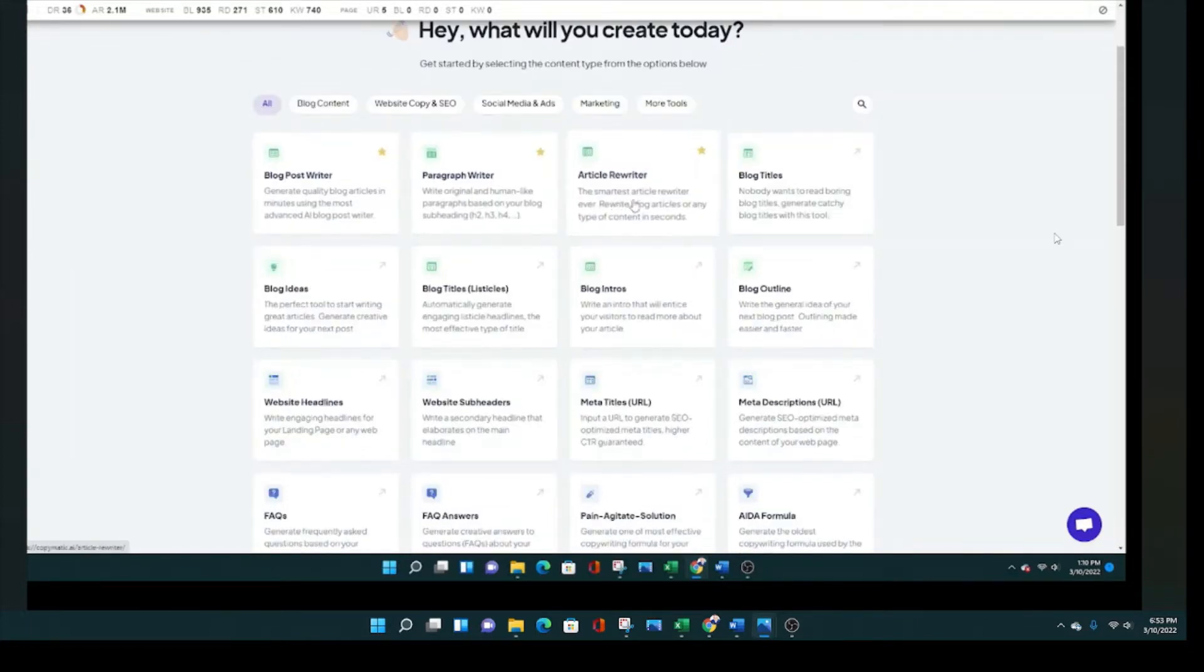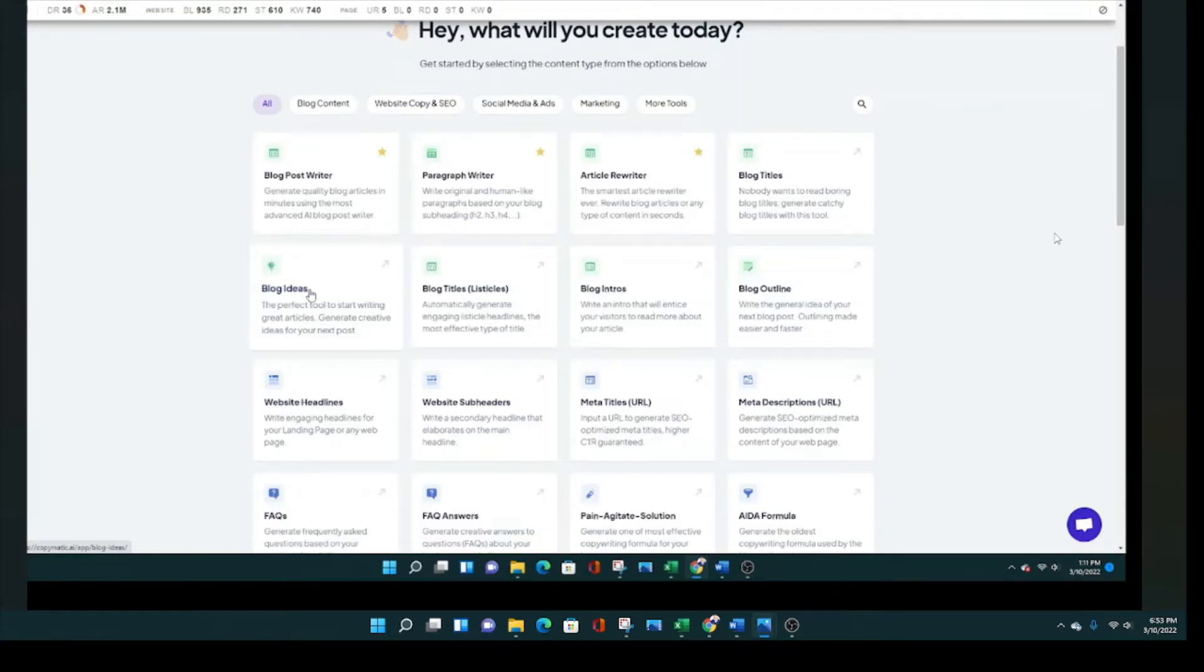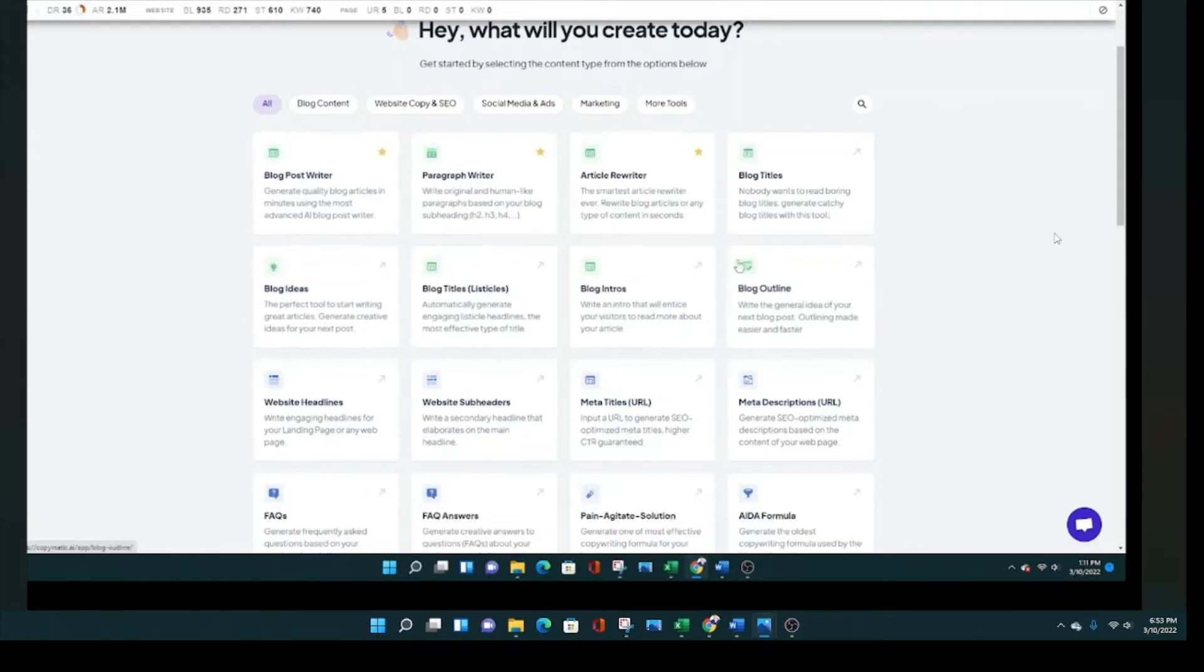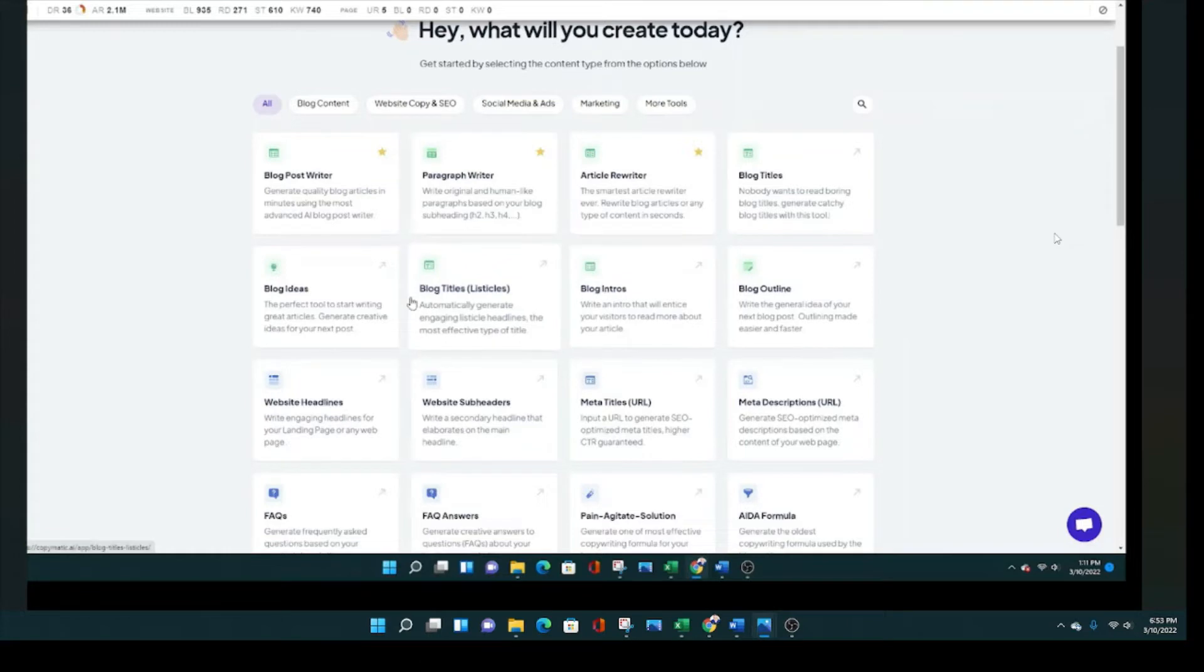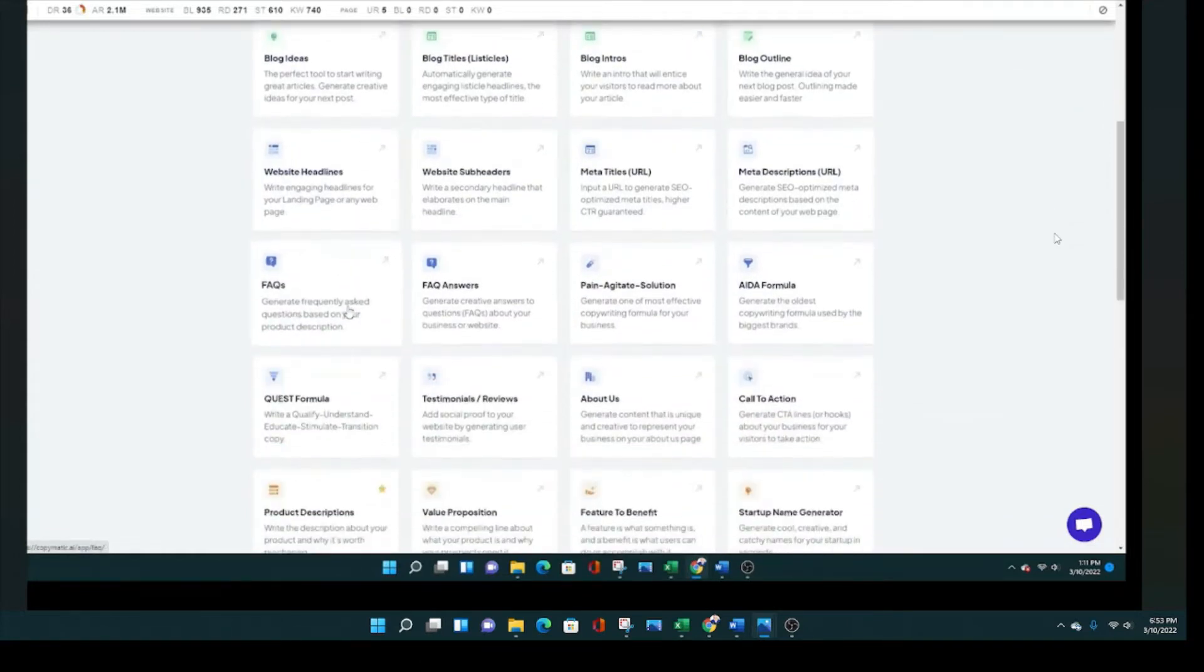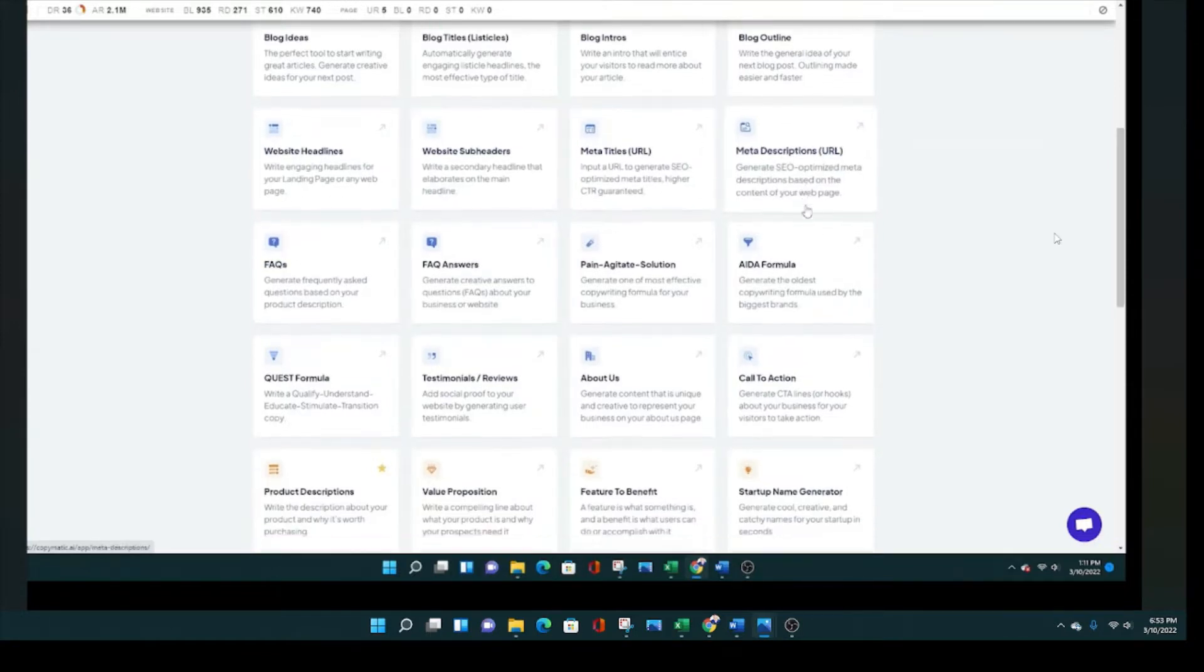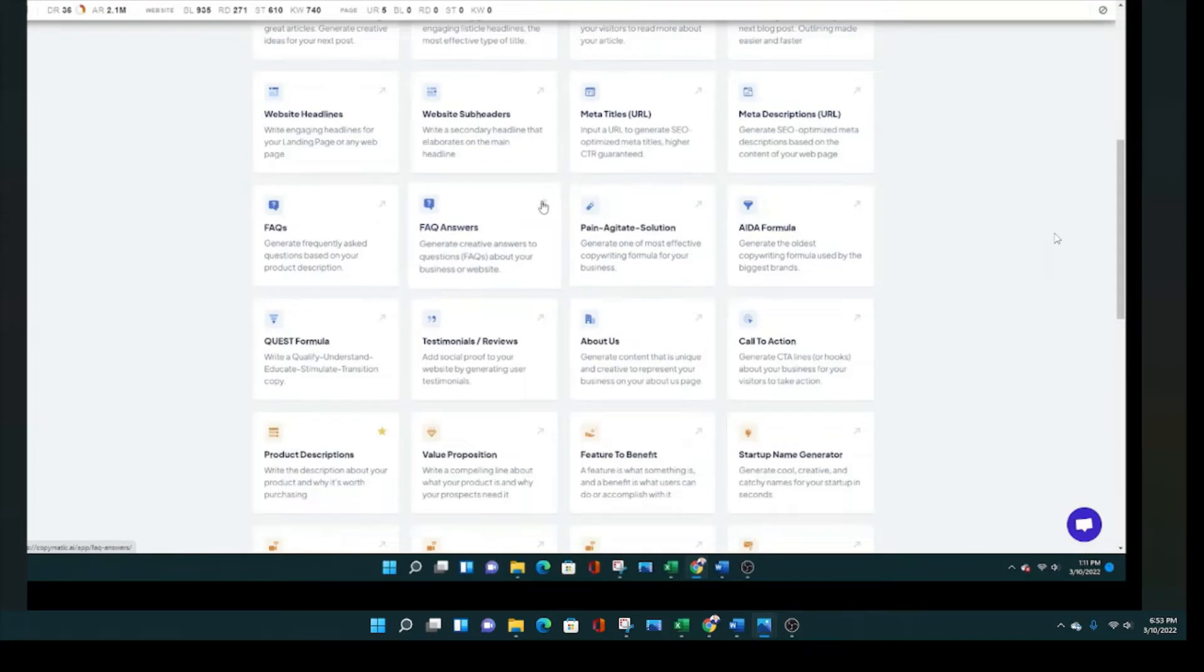This looks very similar to that in terms of the layout of these tools and features. And there's all kinds of things to talk about. One is the free trial, but again, you only get 10 credits. I'm mostly interested in these blog content because I'm a blogger.